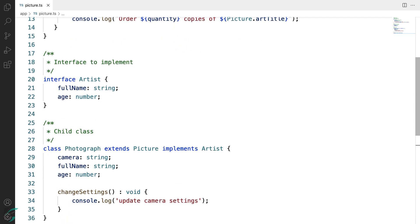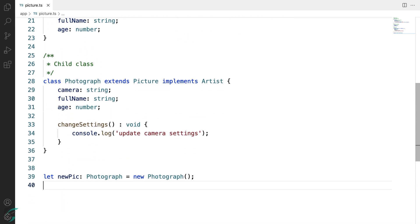Constructors, which I had mentioned while creating a new instance of this Photograph class.